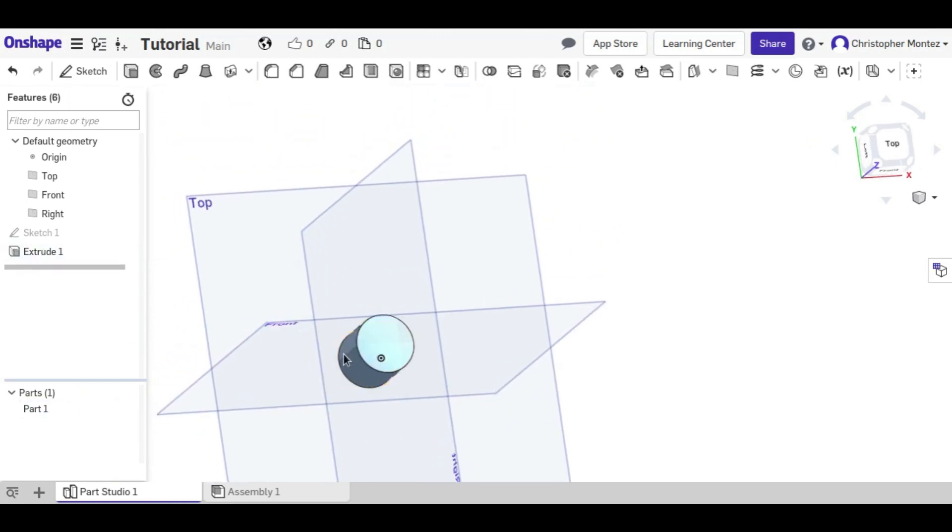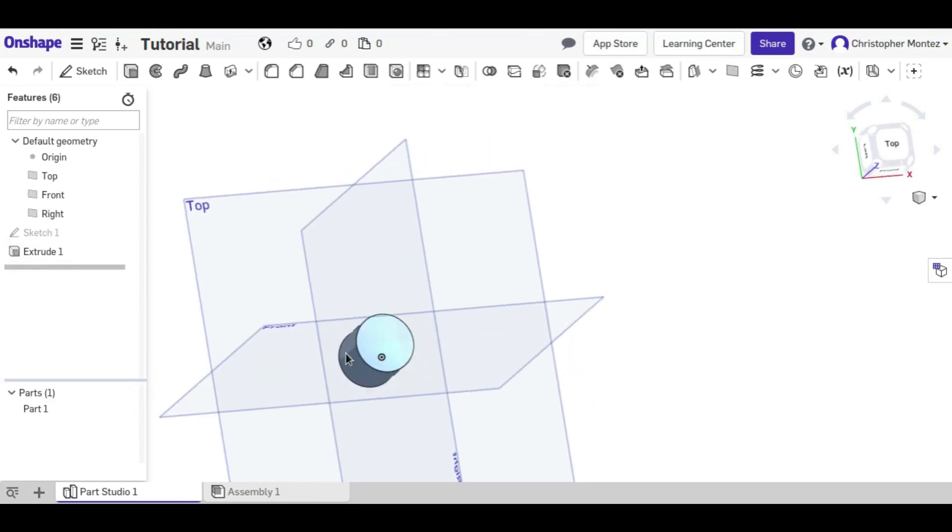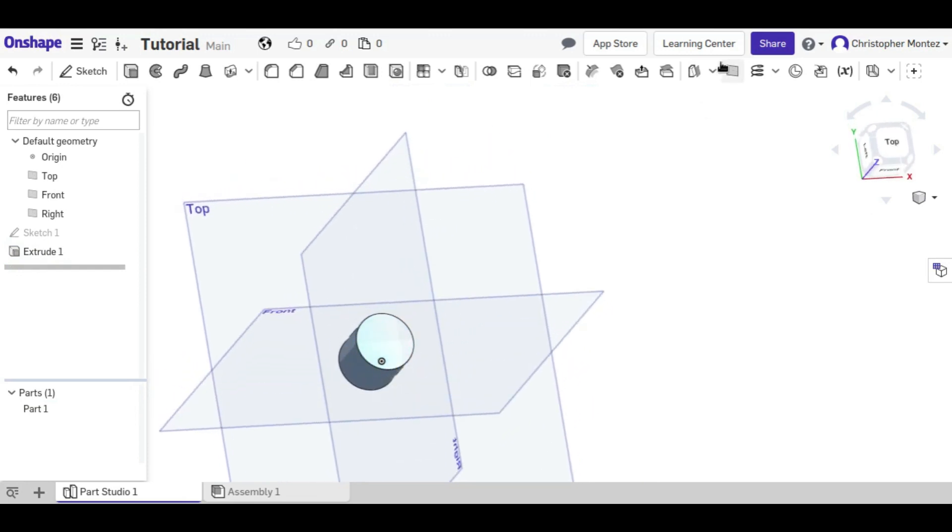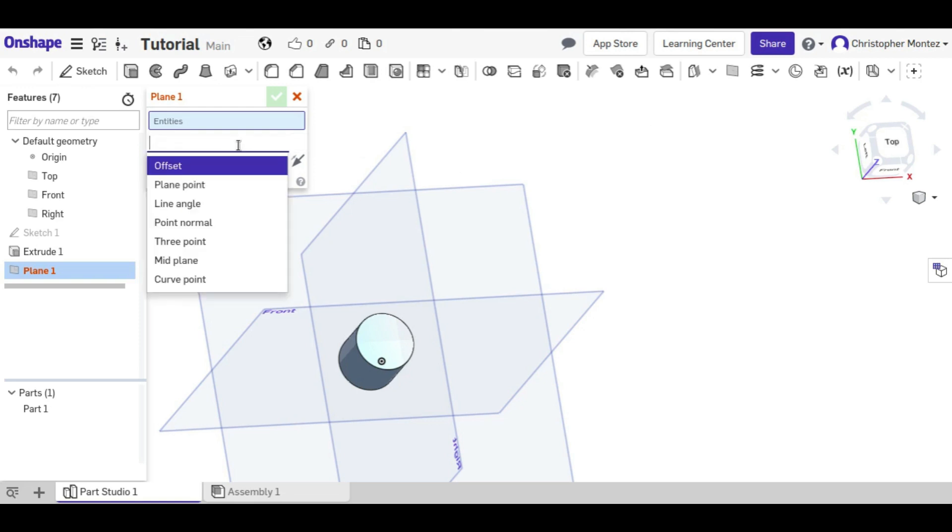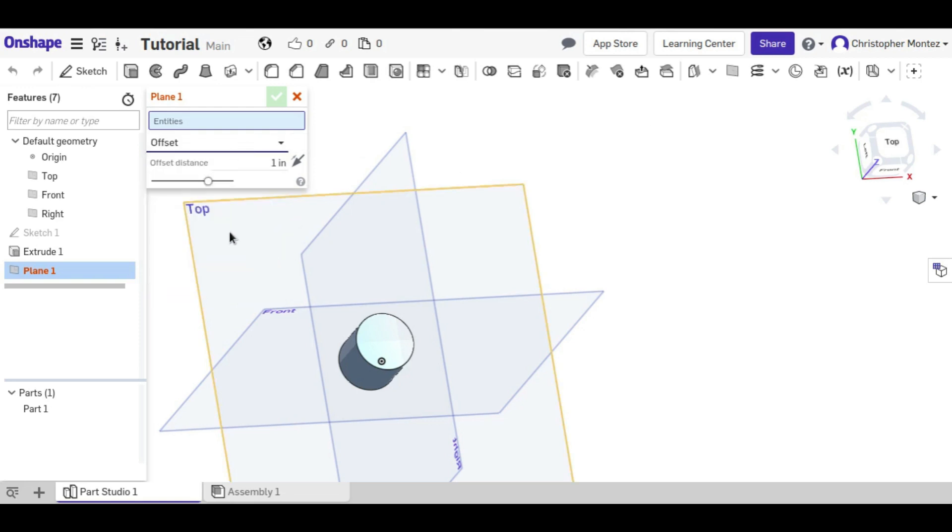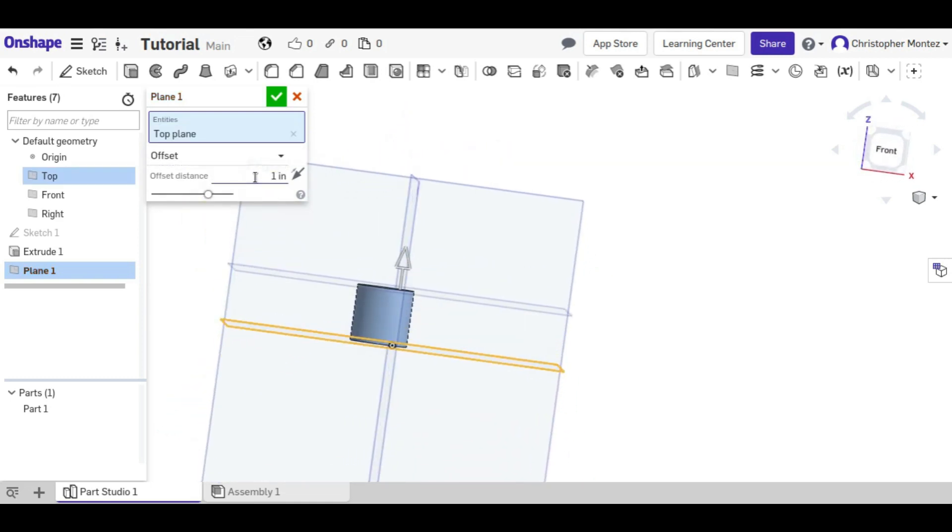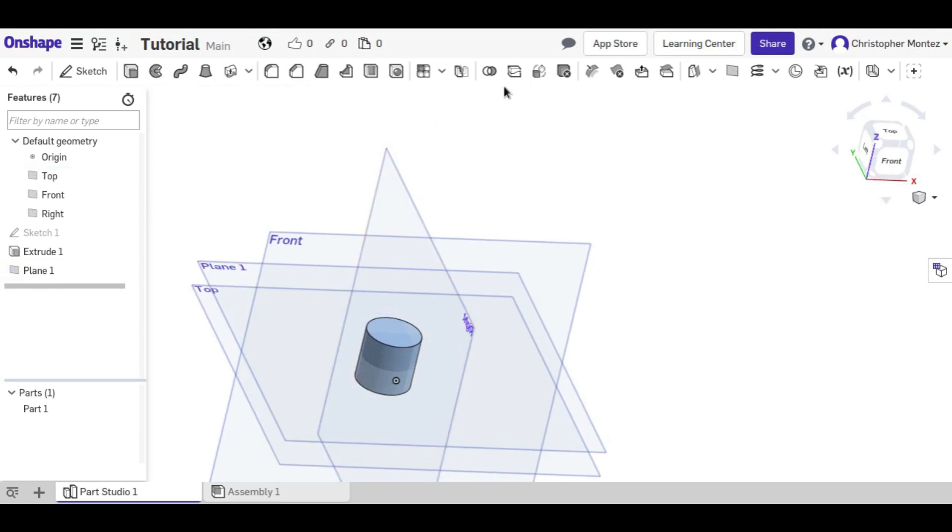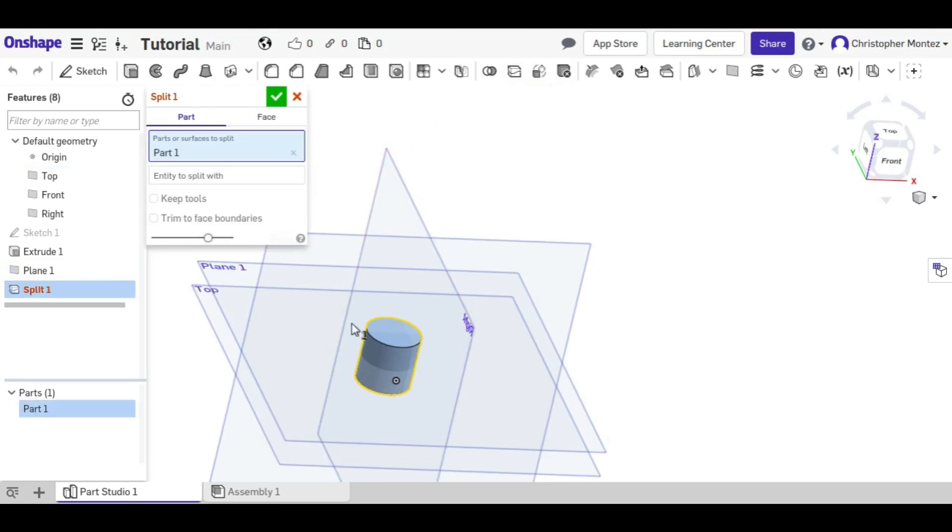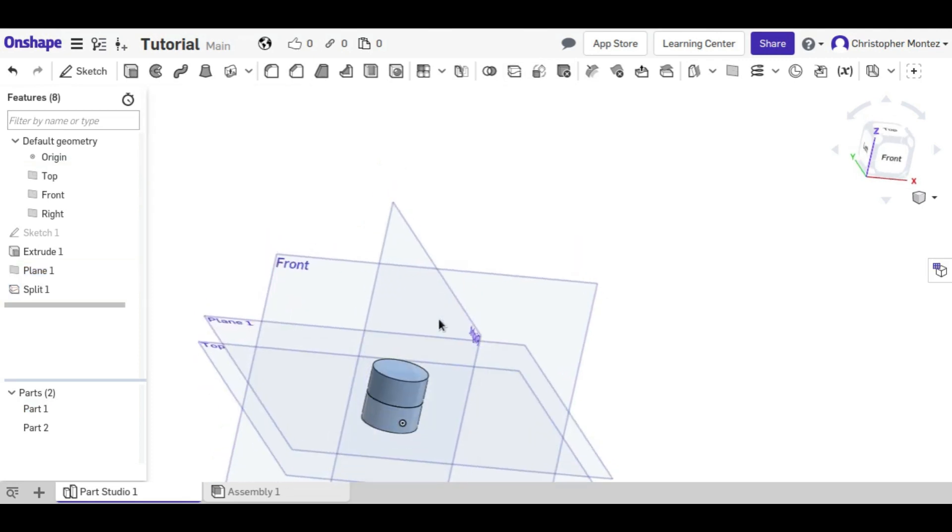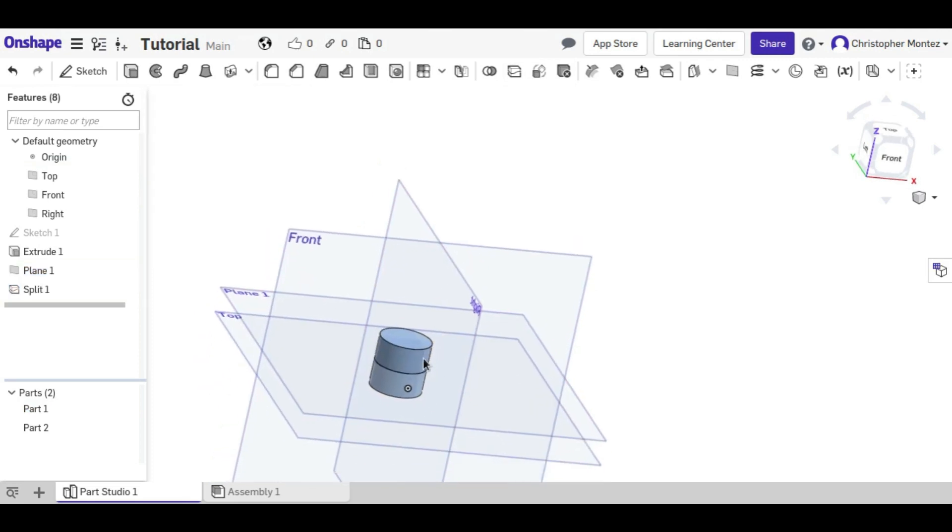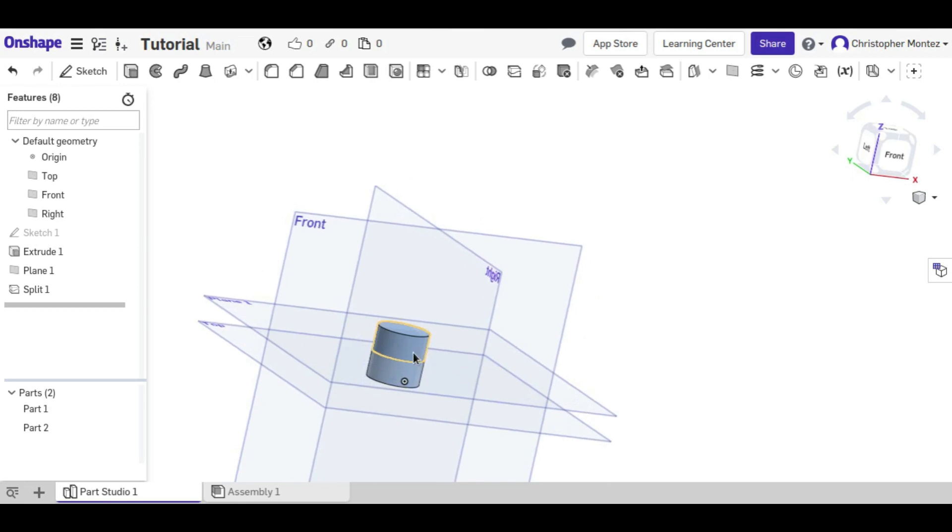You can also split in different planes. For example, if we created another plane and offset it from the top, we could split along that, and now we've got two cylinders that are half the length, and they're each independent of each other.